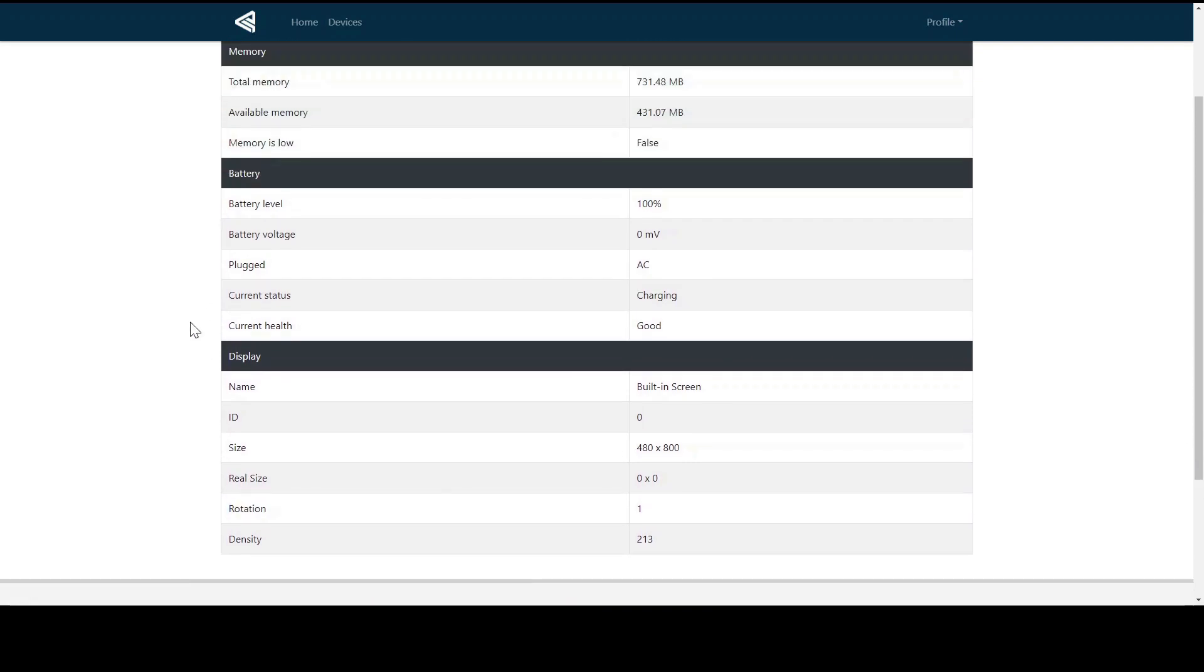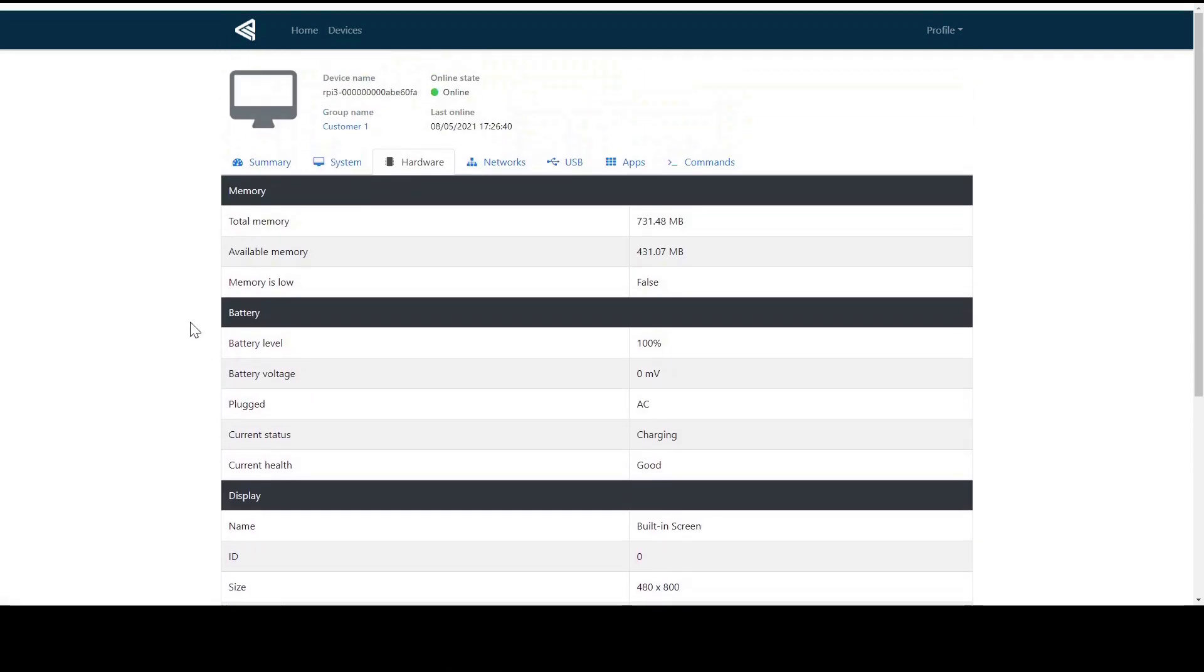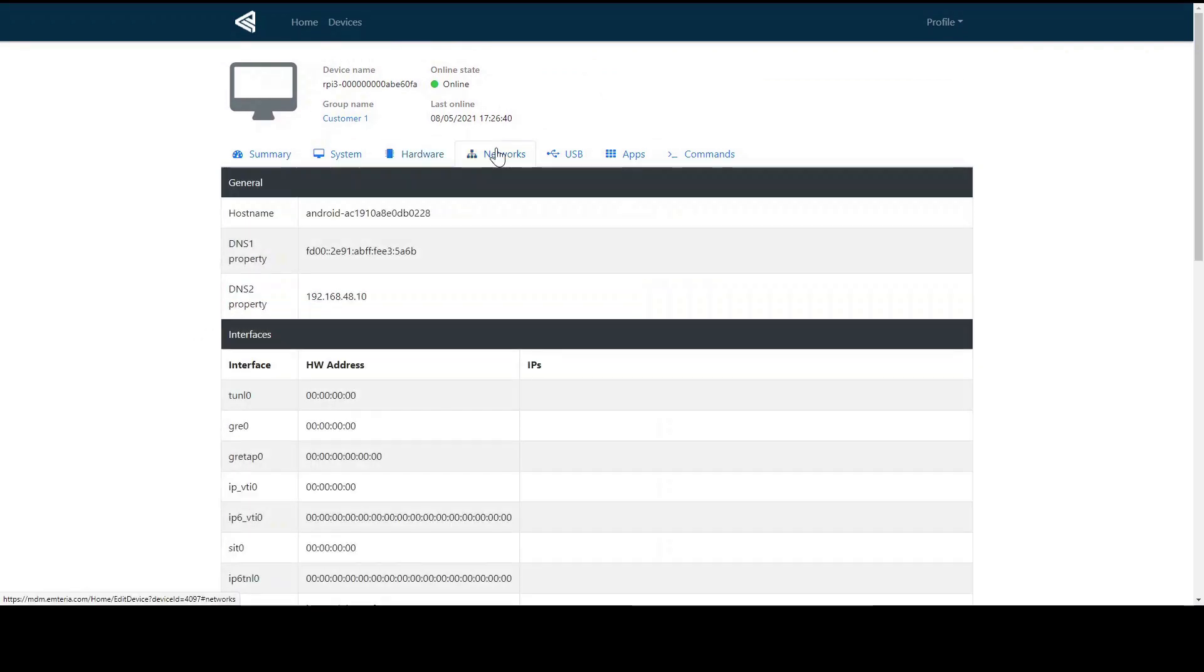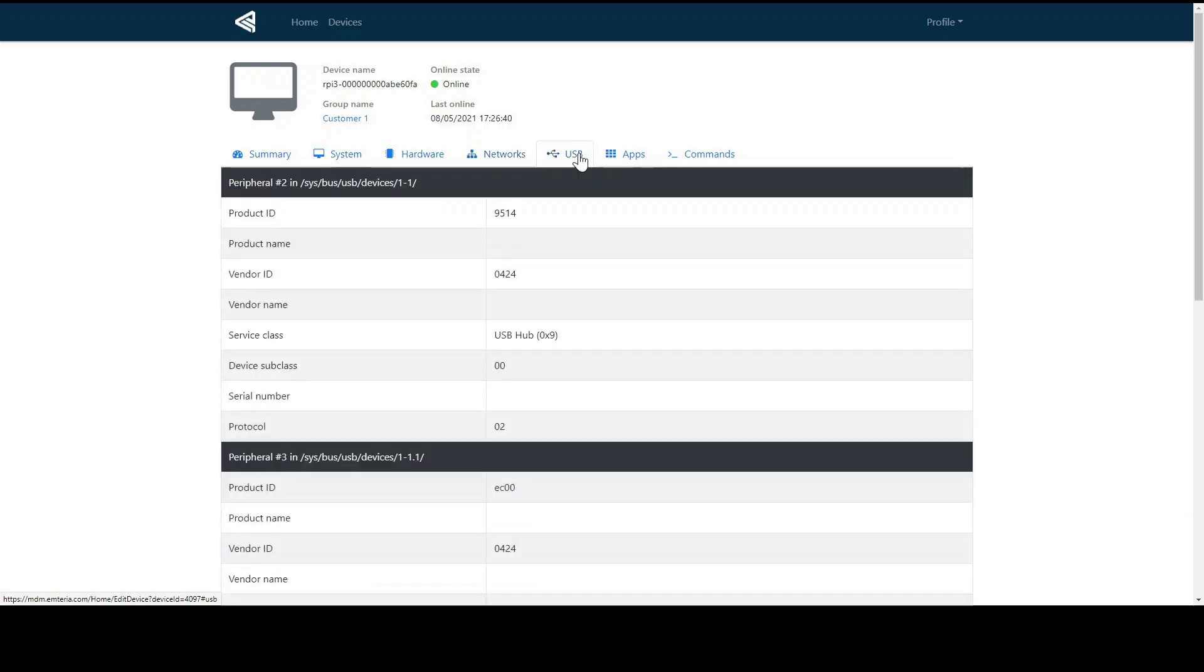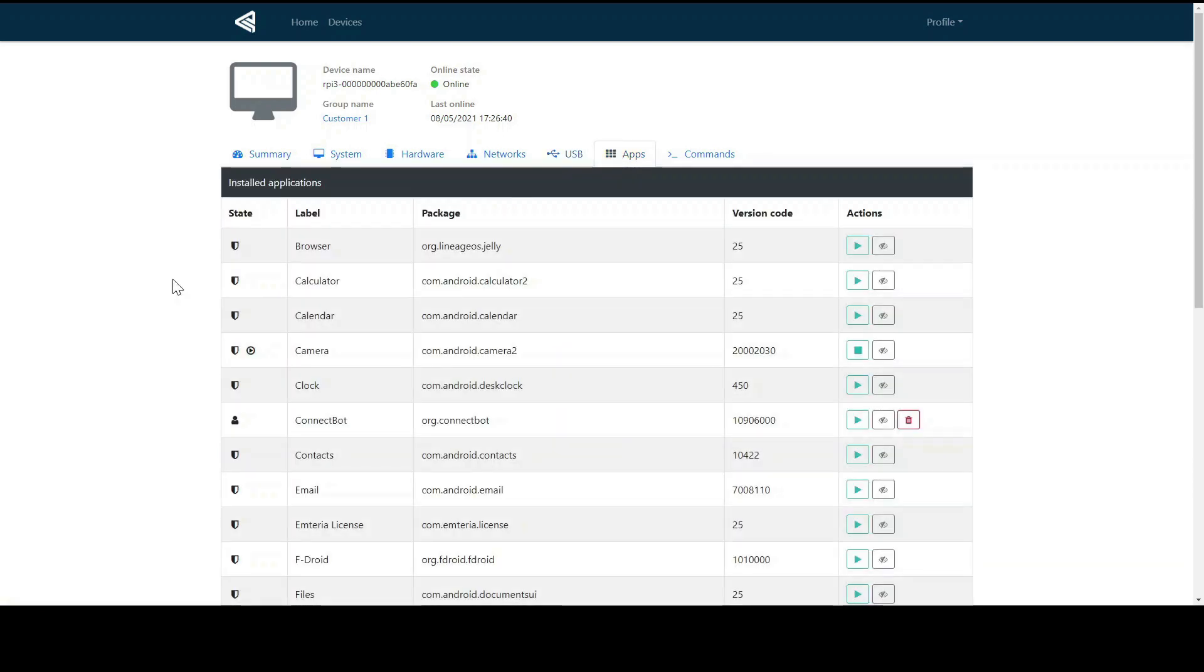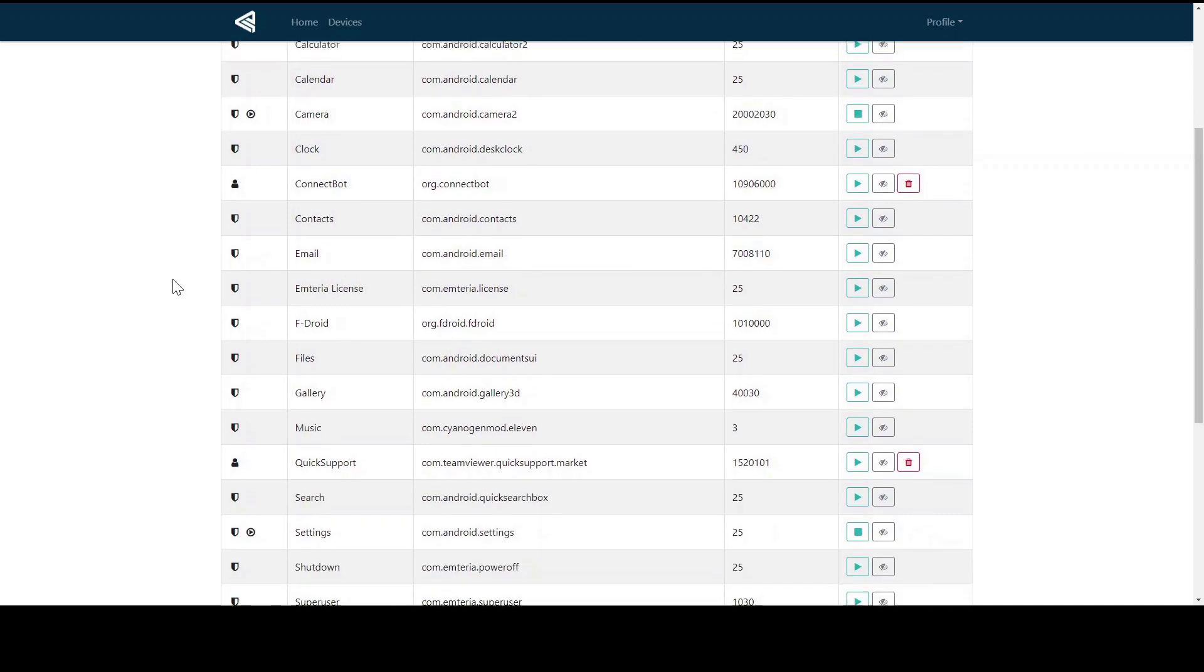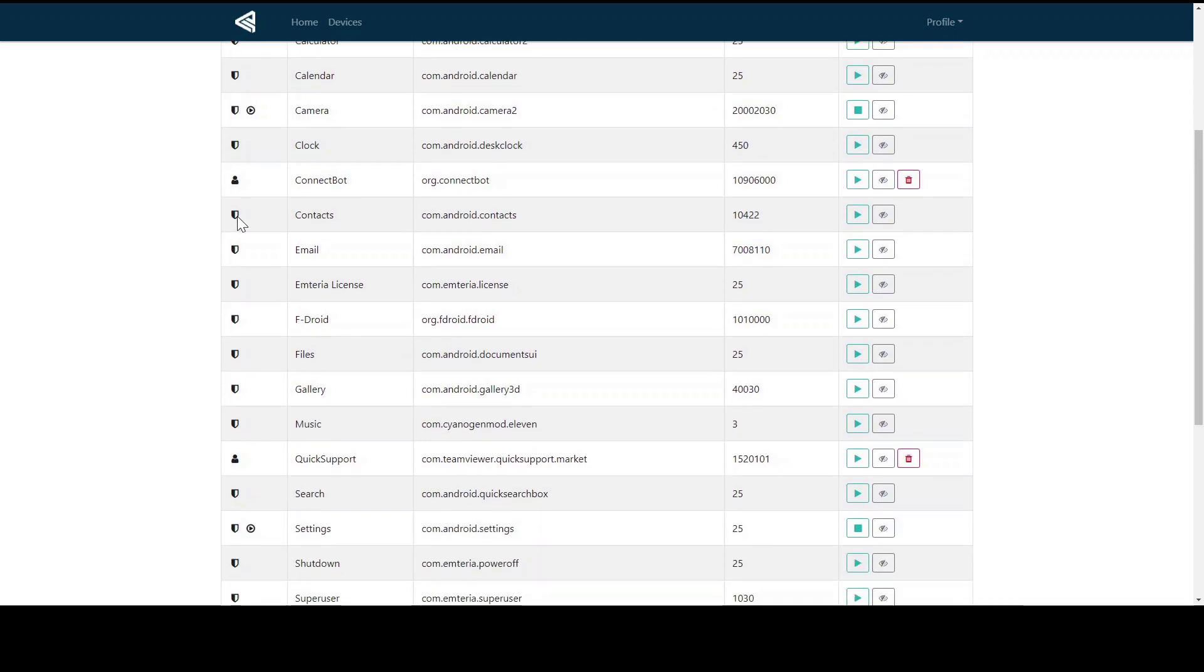The network the device is operating in is shown in this part. By clicking on the USB, the peripherals that are connected via USB will be presented. Furthermore, you can also see which apps are installed on the device. Some apps are installed by default from the system, which are shown with this icon, and some can be installed by the user, which are shown with this icon.